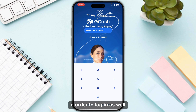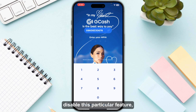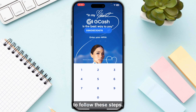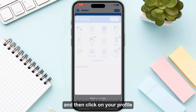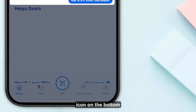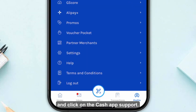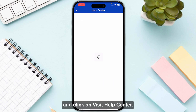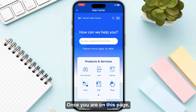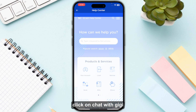Now let's say you want to disable this particular feature. First, log into your GCash account, then click on your profile icon on the bottom right of your screen. Click on GCash App Support — if you can't see it, click on Help Center and then click on Visit Help Center.